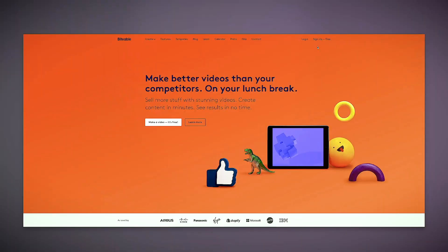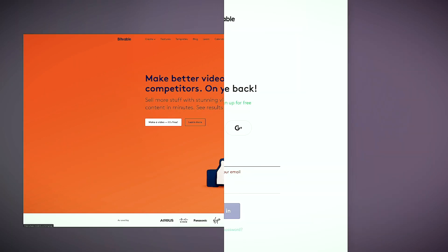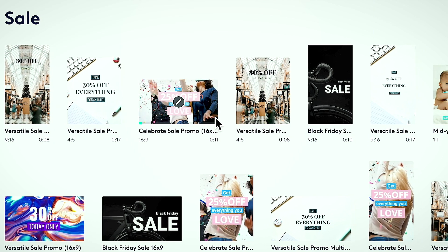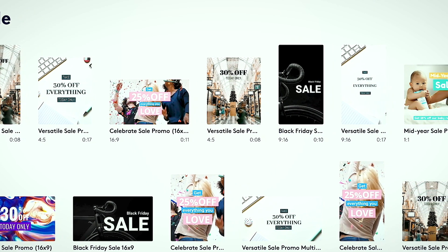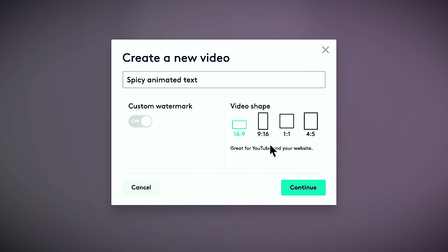Animating text can be quite a chore, but it doesn't have to be. I'm going to show you how to do it the easy way using Biteable. First up, head to biteable.com. Create a free account and then navigate over to the all new Biteable Video Maker. Choose from one of our ready-to-edit templates or start fresh by selecting create new video. Choose a video shape like square or vertical depending on what platform it's for. Don't stress if you're not sure which one to choose — you can always change it later.